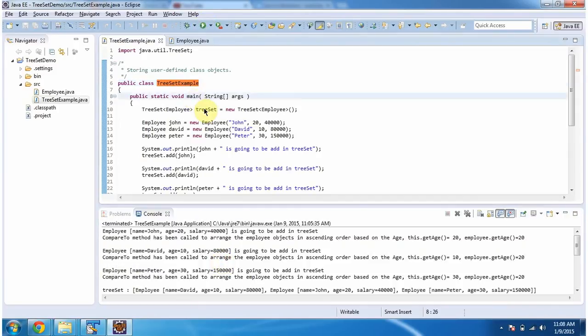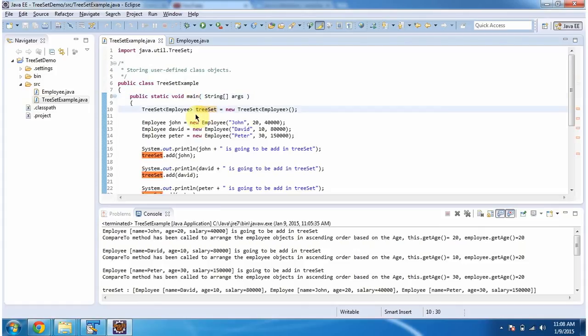Inside the main method, I am creating a TreeSet. In the TreeSet, I am specifying that we can add only employee objects.